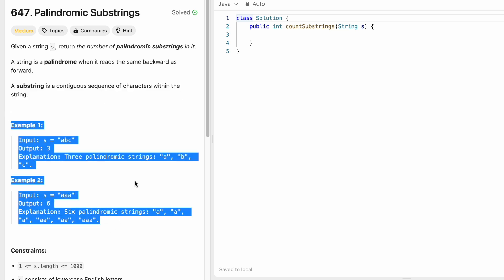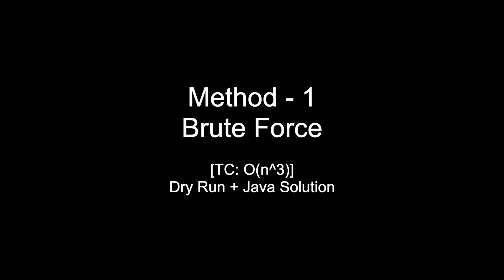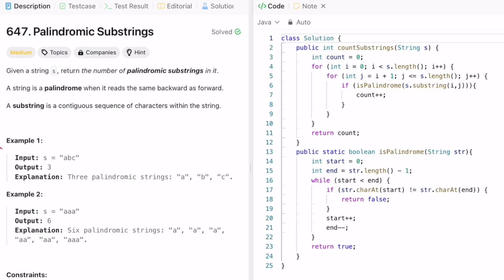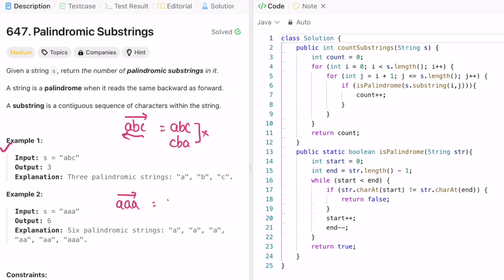Now let's take these examples and see how we can solve this question. Let's take the first example - we're given the string "abc". A palindrome reads the same left to right as right to left. "abc" reads "cba" backwards, so it is not a palindrome. But if "aaa" is taken as a string, it reads "aaa" from both directions. Since both are the same, it is a palindromic string.